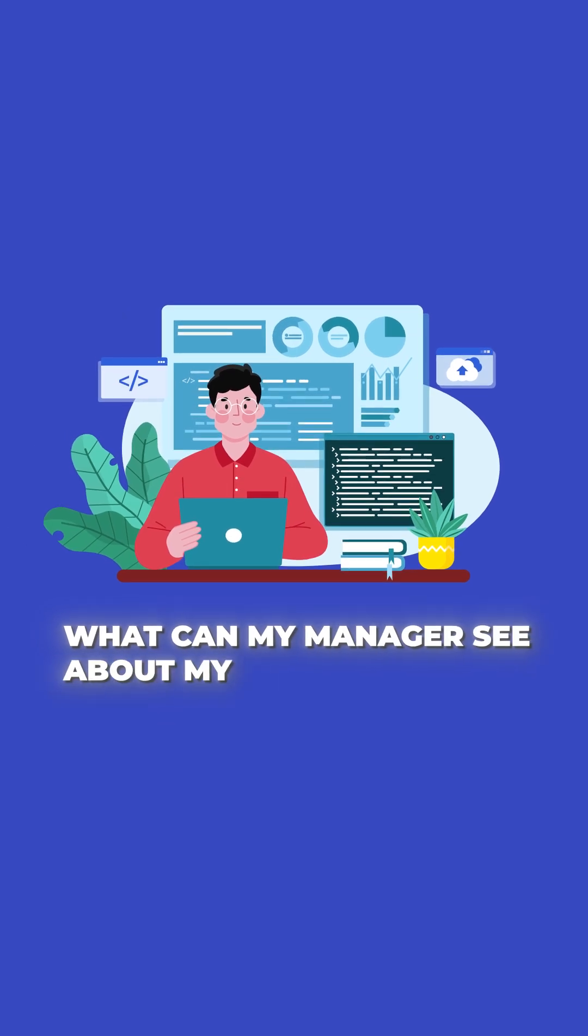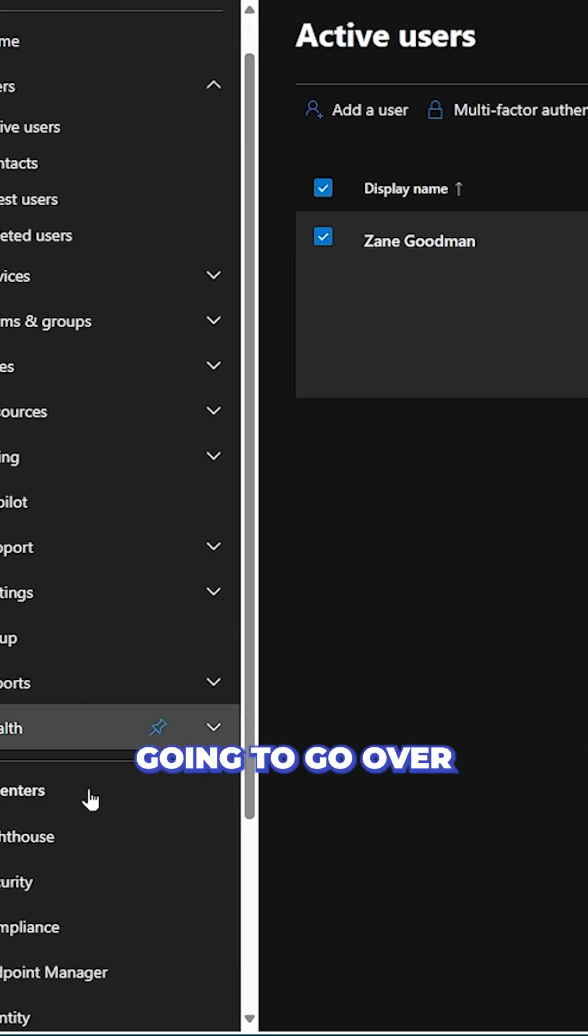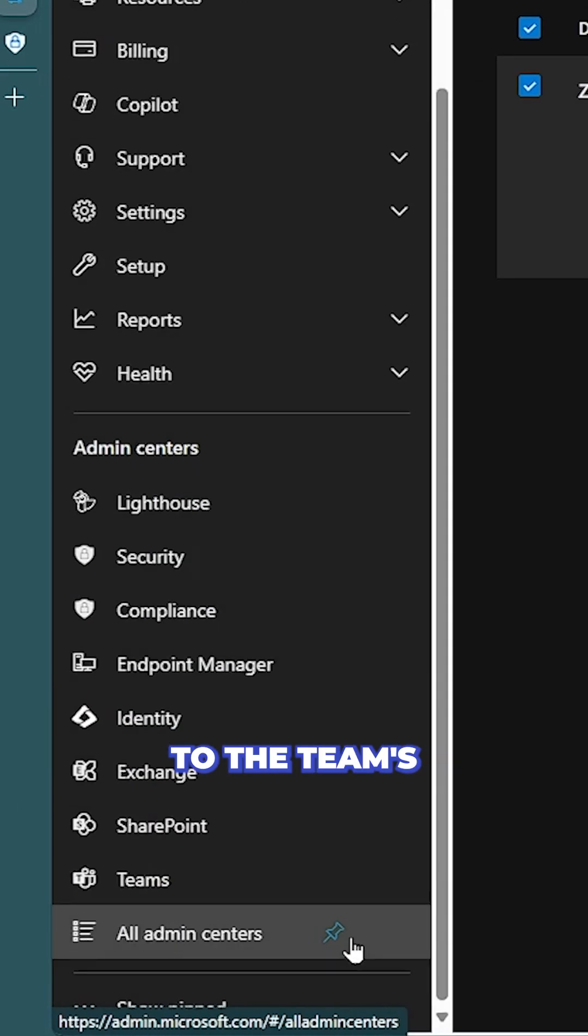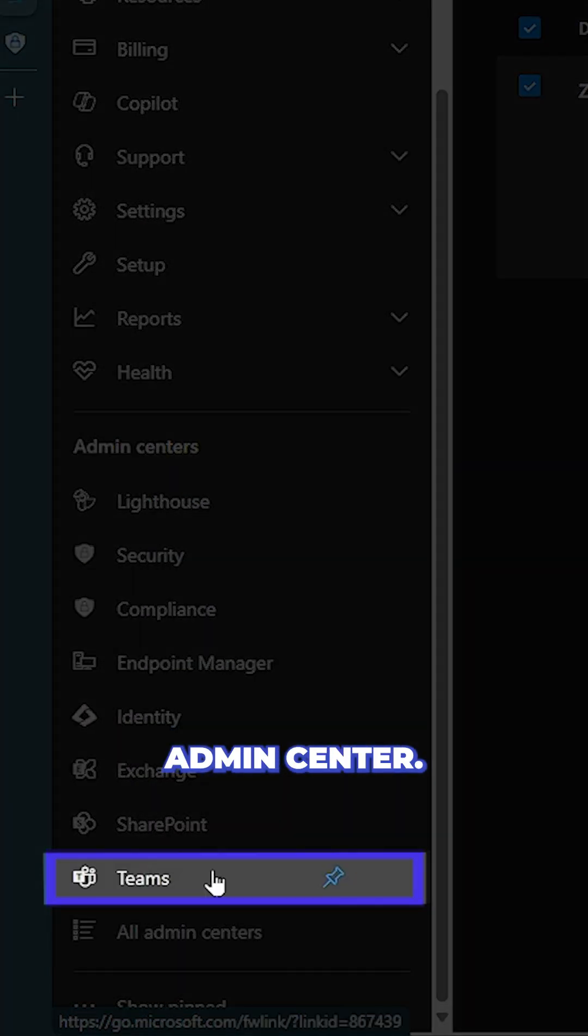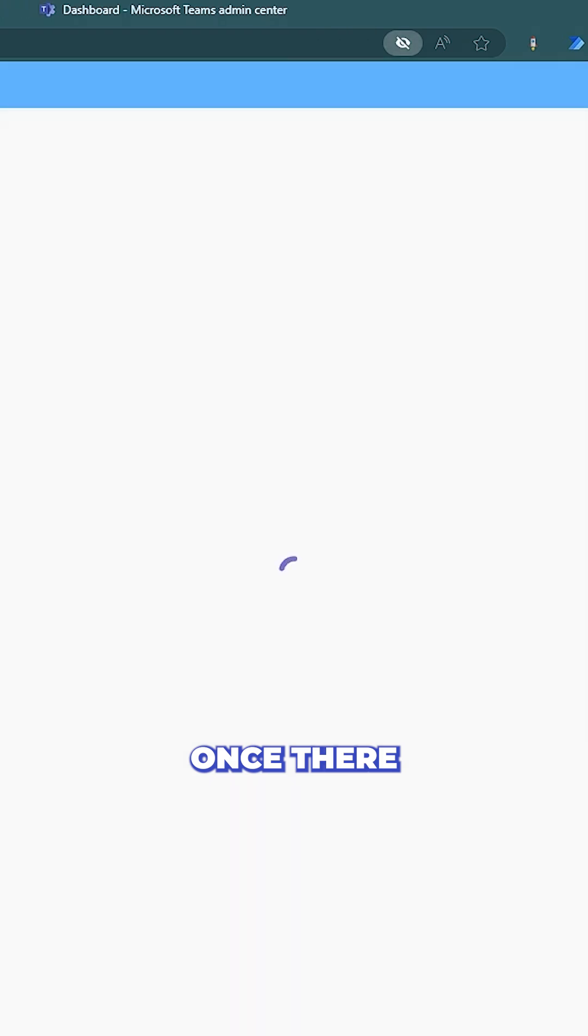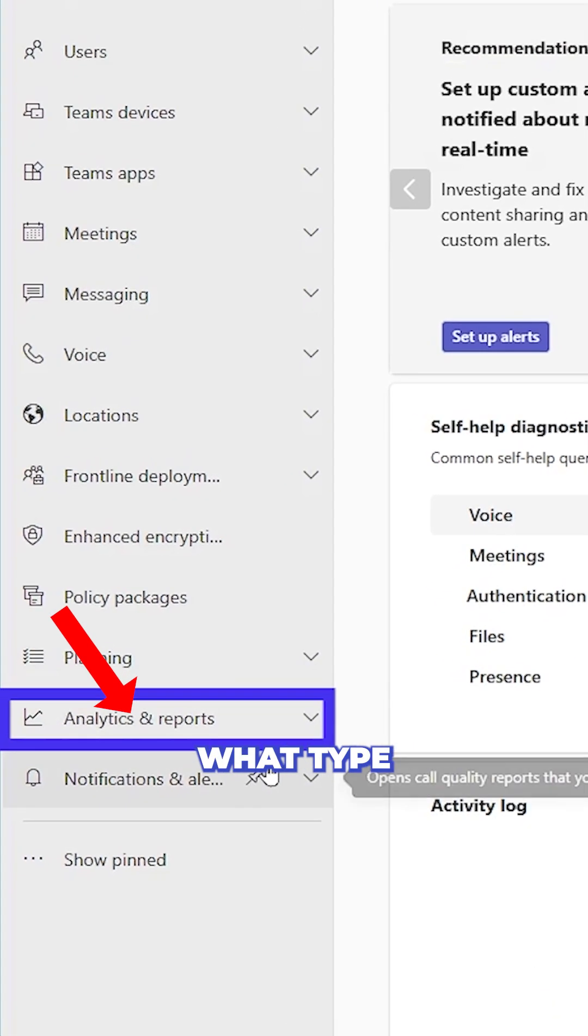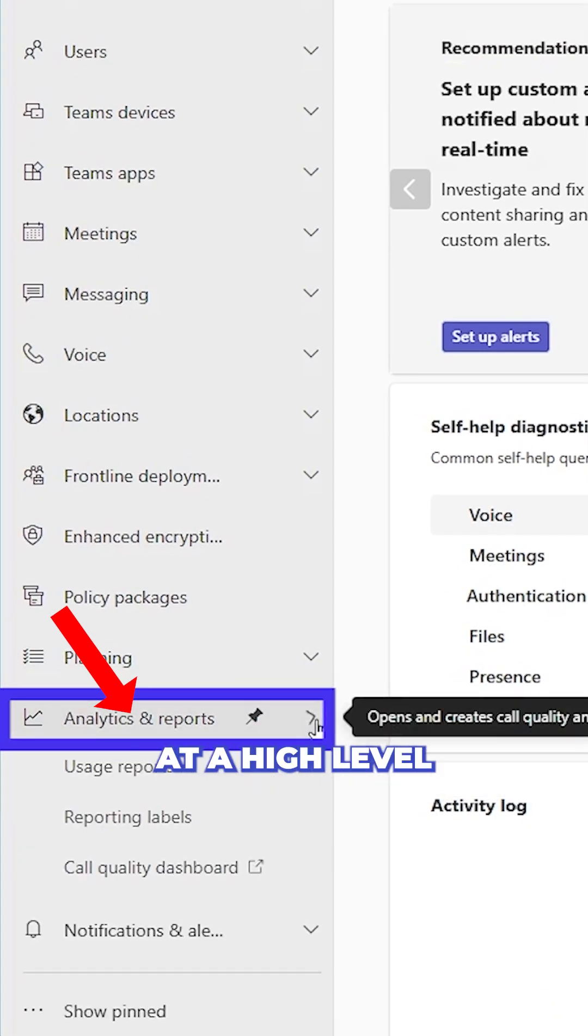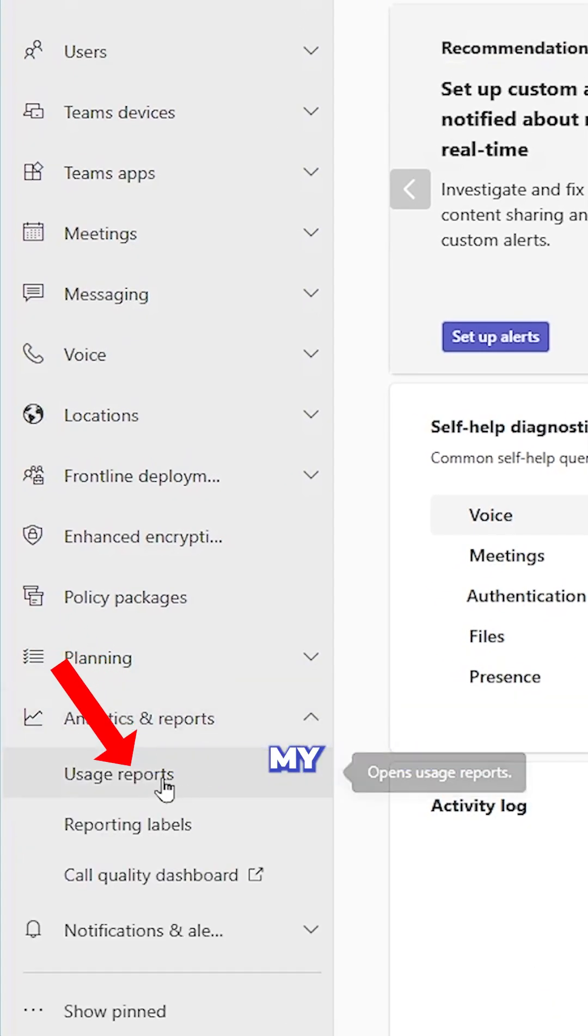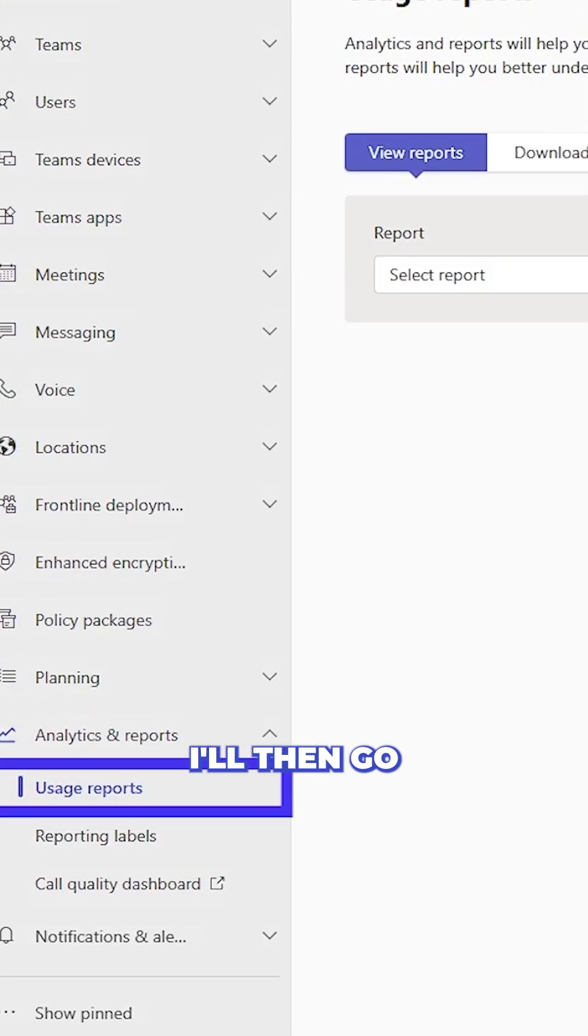What can my manager see about my team's activity? I'm first going to go over to the Teams admin center. Once there, I want to find out what type of activity at a high level my users are doing.